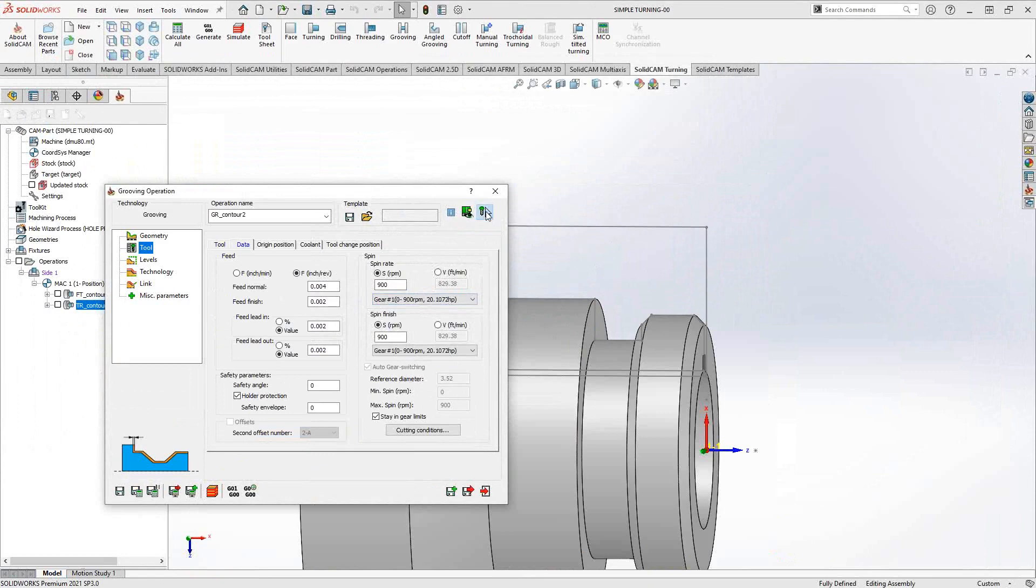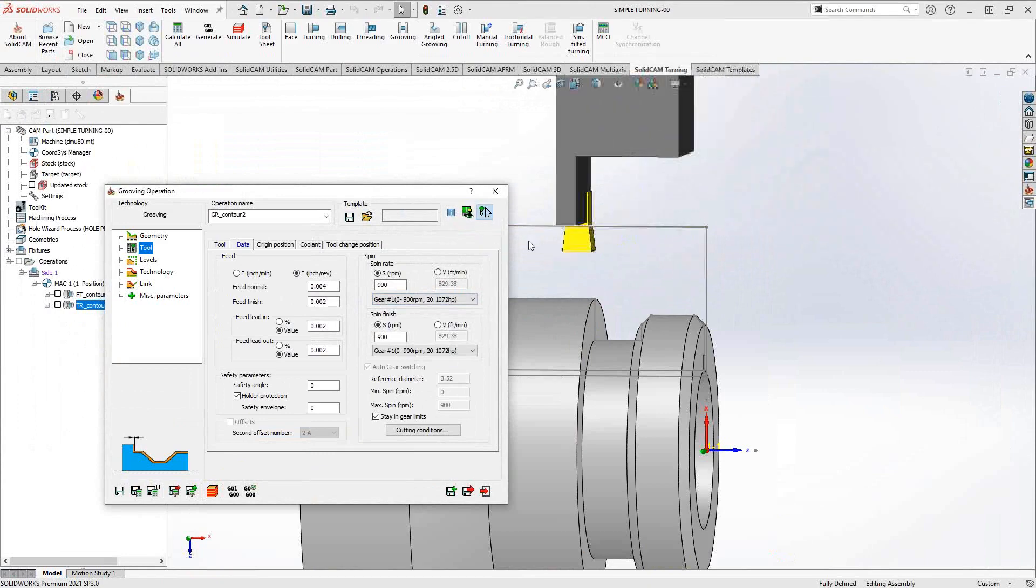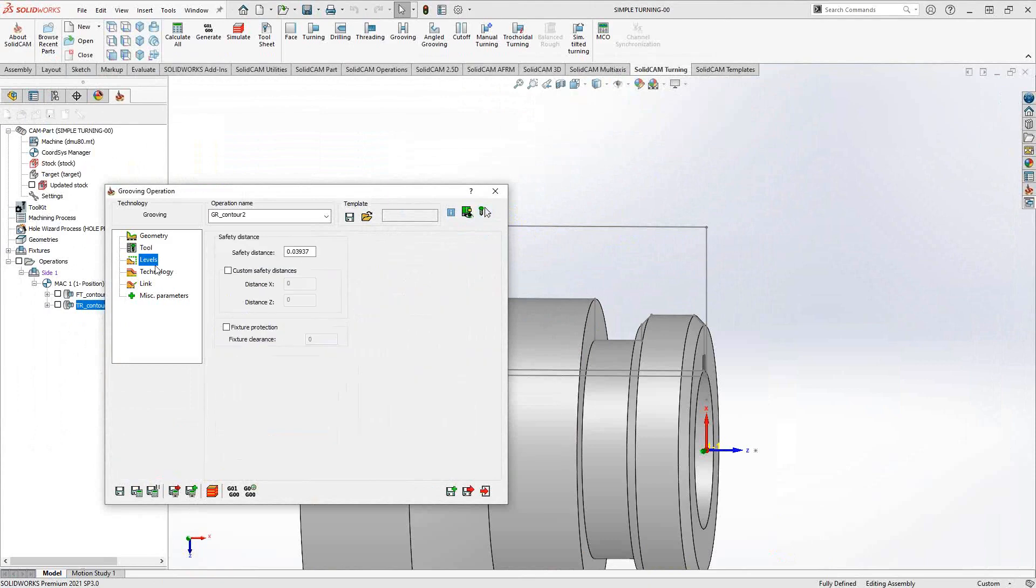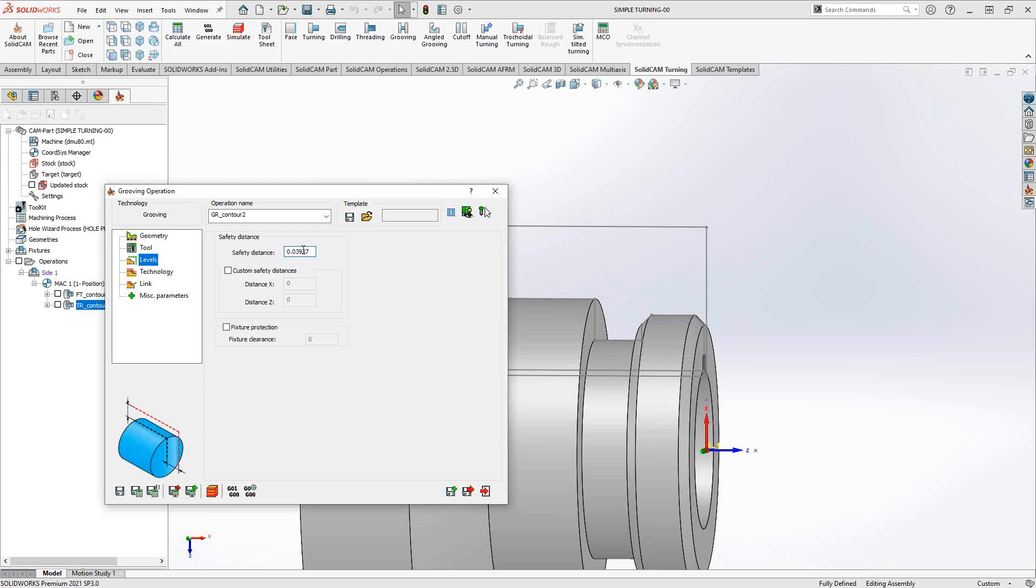To see how to create turning tools, I refer you to the create turning tools video in this introductory series. I'll just grab my grooving tool. You can check the mounting by checking that icon there, seeing that it's mounted correctly, so we're good there. Levels is just the safety distance away from the updated stock.